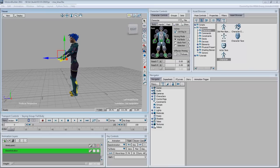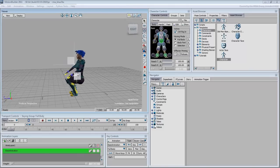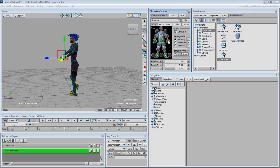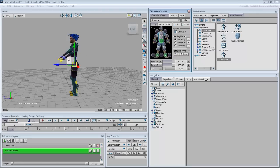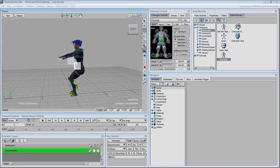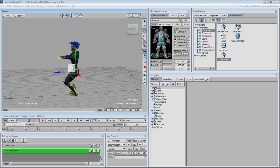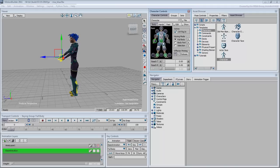If you want, you can even pin limbs so that they remain static when the rest of the body is in motion. To select multiple limbs, use the Ctrl key. You can then choose to pin them in Translation, or and in Rotation.